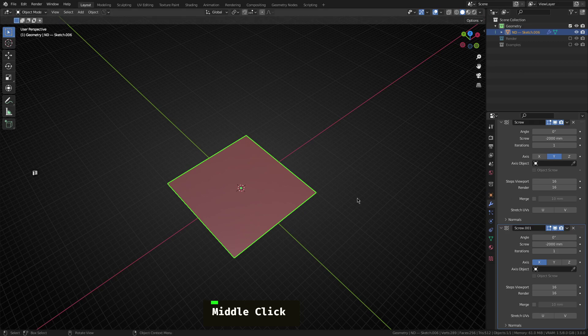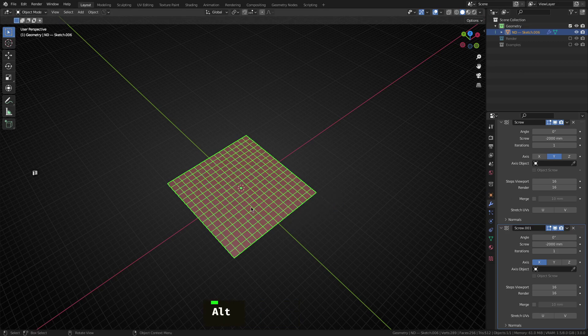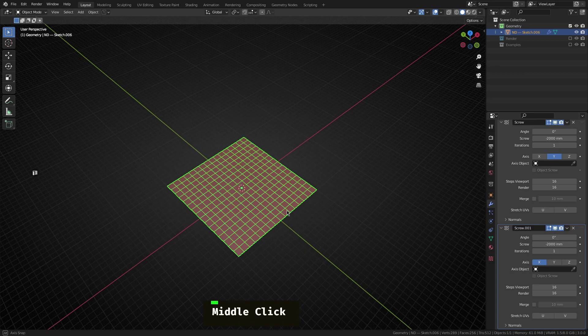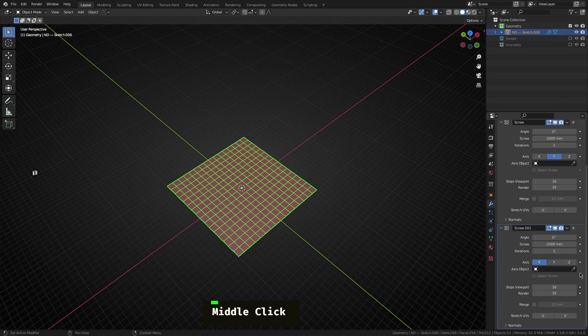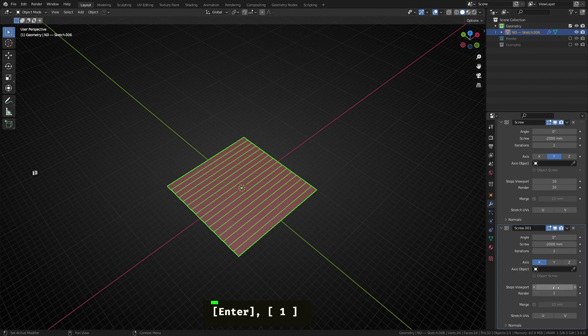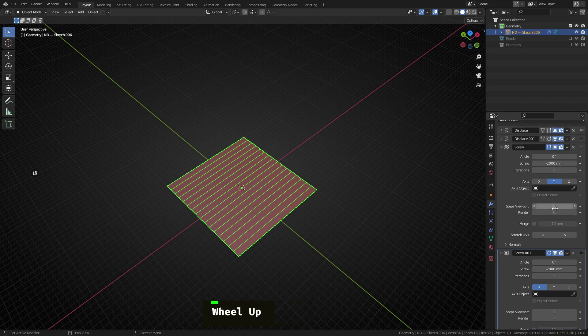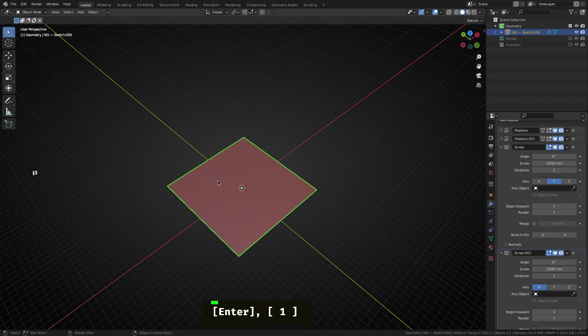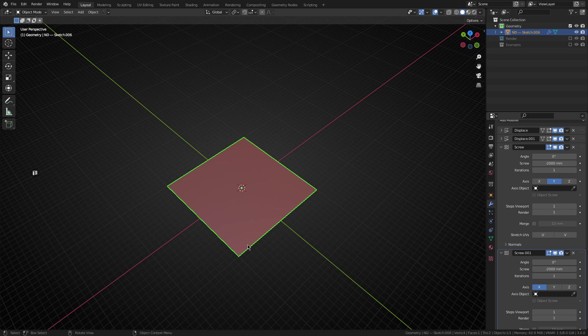Now, if we turn on wireframe mode, you'll see there's some pretty heavy subdividing going on here. So we can fix it up by just changing these steps in the viewport and the render down to one for both of the screw modifiers. And that'll give us just four nice edges to work with.